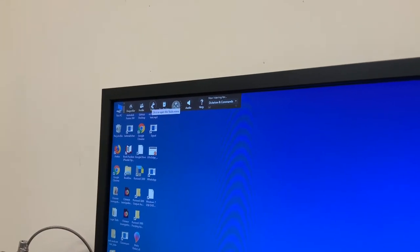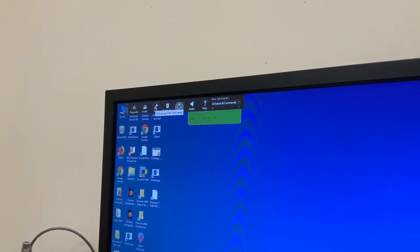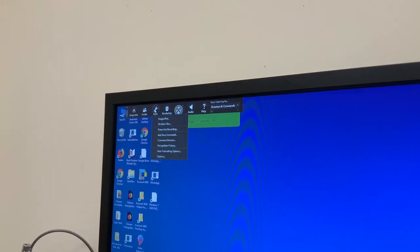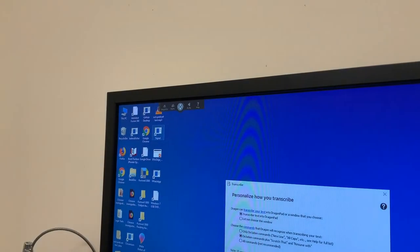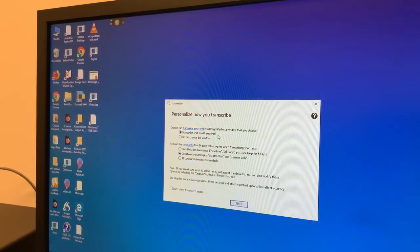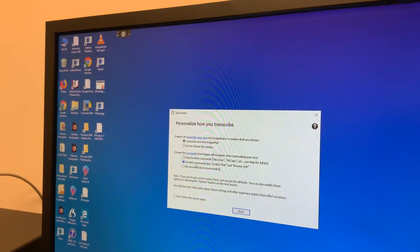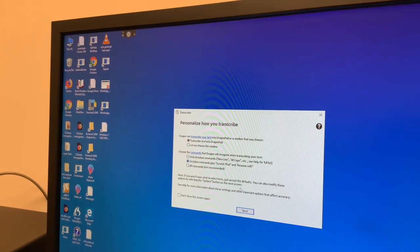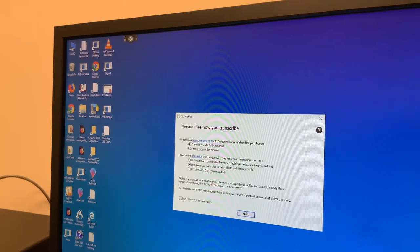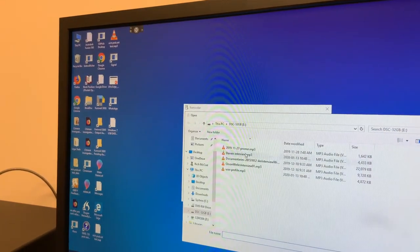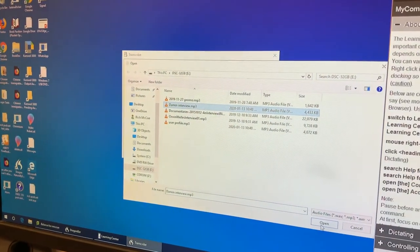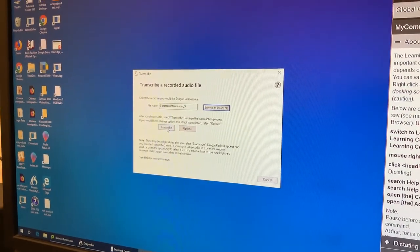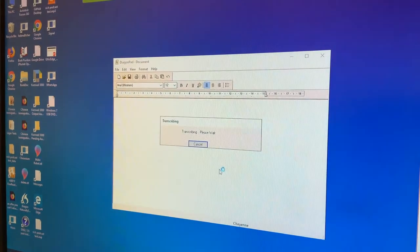So now if I want to transcribe an interview, go to tools, go to transcribe recording. Yes, transcribe into Dragon Pad is fine. There is no option to not choose commands, so that command option is fine. And then click on transcribe.